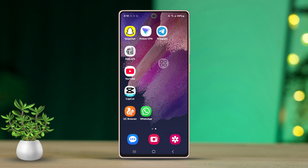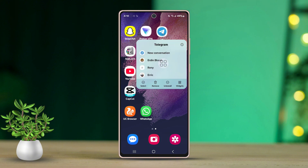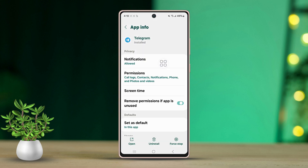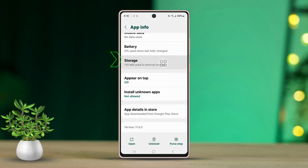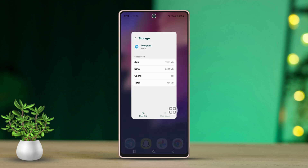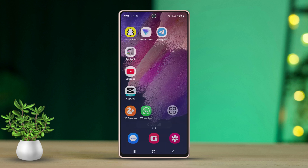Solution 2: Clear app cache and data. Tap and hold the Telegram app icon on your app gallery or home screen. Then tap App Info or the i button. Now find and tap on Storage. Tap Clear Cache. Now restart the app and try again.